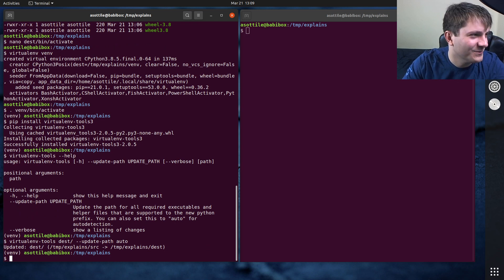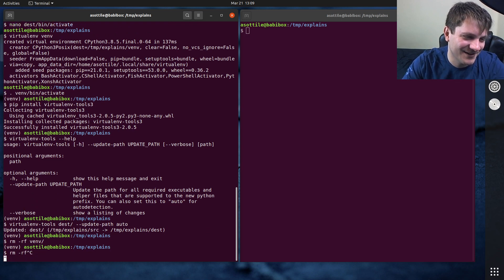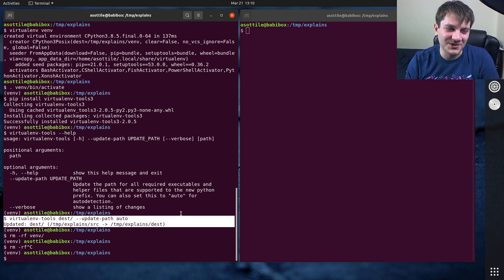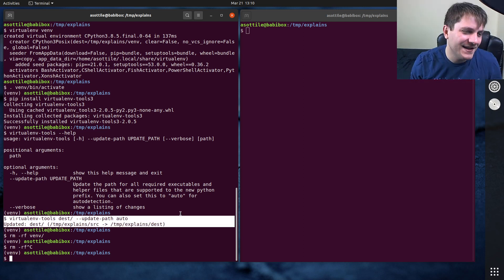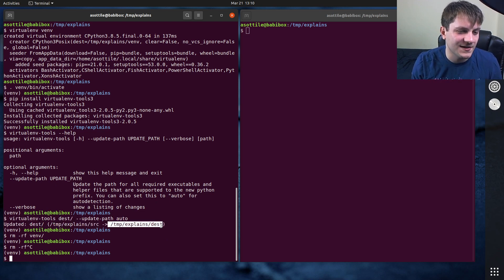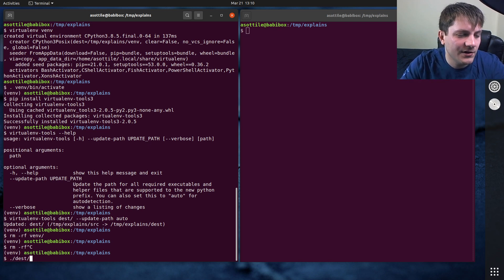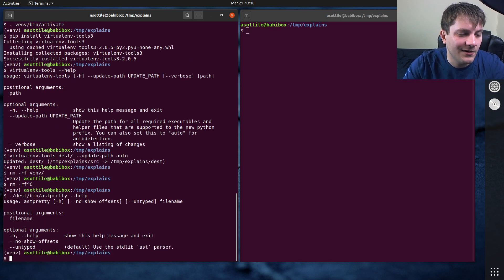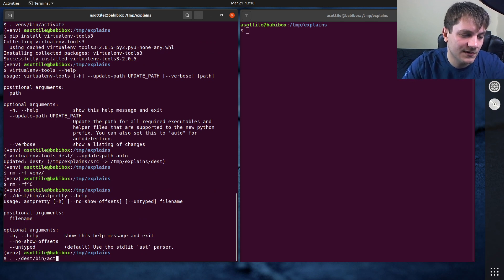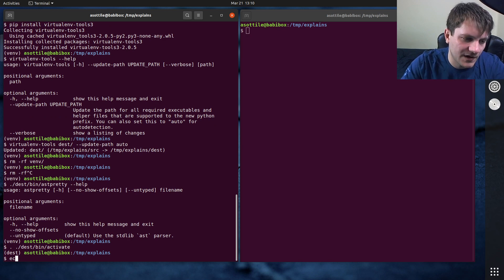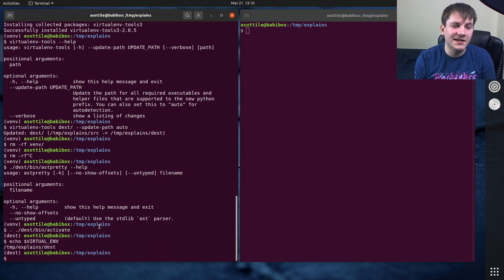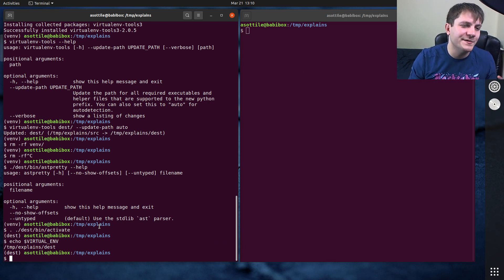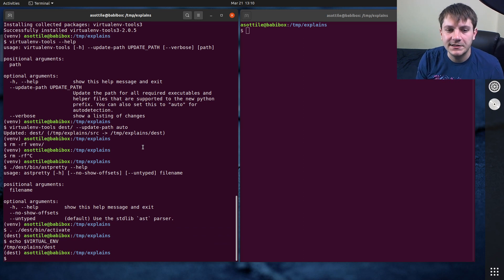I forgot to run it with verbose. Dang it. Oh, I deleted the wrong virtual environment. Anyway, you can run it with verbose. I'm not going to recreate this, but you can see that it updated the destination from temp explains source to temp explains dest. It knows how to auto detect what the old one is. And if you look at dest bin ast pretty dash dash help now, you'll see that that works. The activate script also works. I didn't show it didn't work before, but it works now. And so this is how you can kind of move a virtual environment by moving it and then using this virtualenv tools thing to fix it.